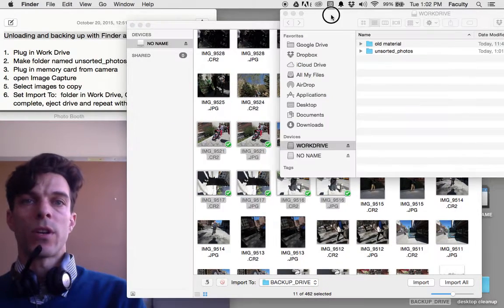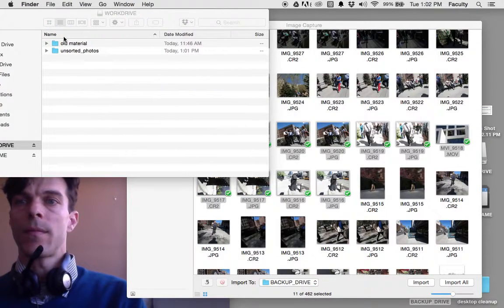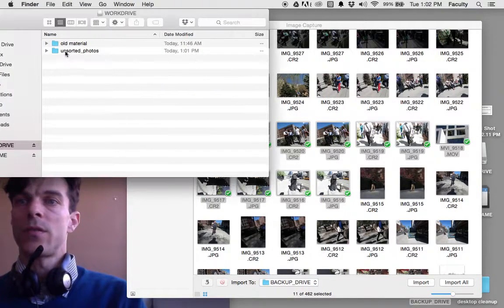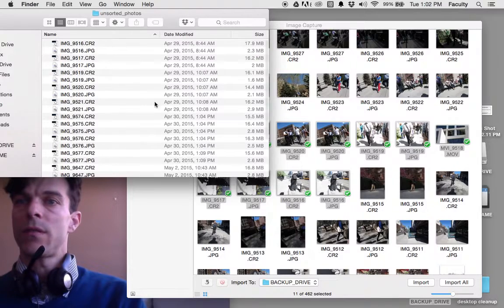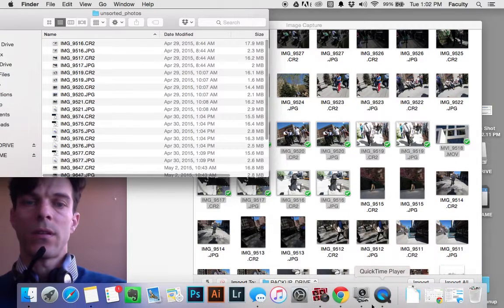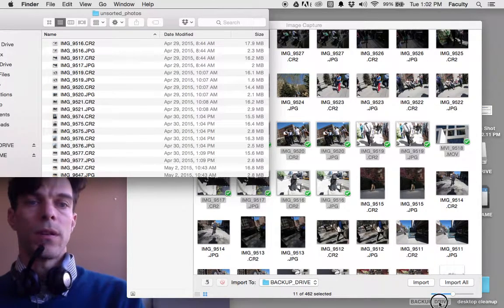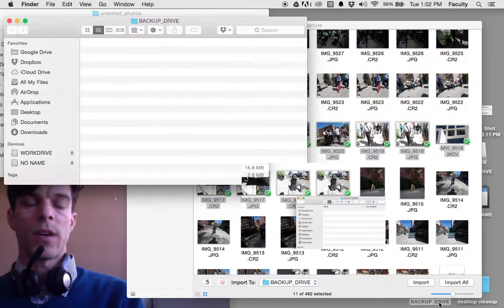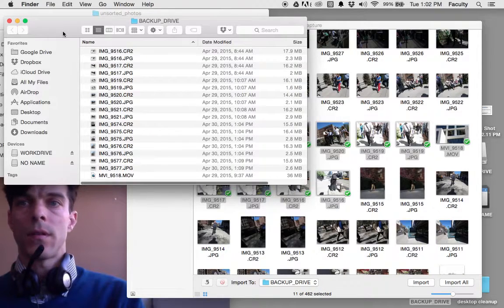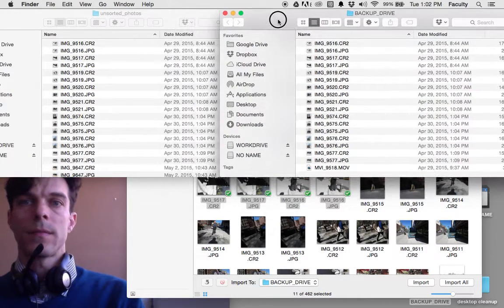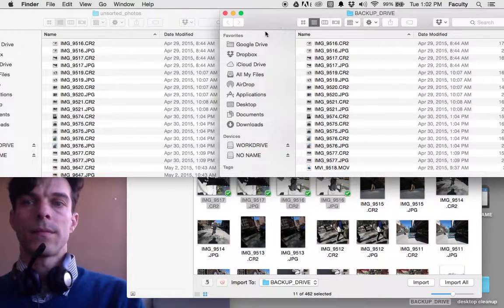They're saved to my work drive in the Unsorted Photos folder, and also to my backup drive.